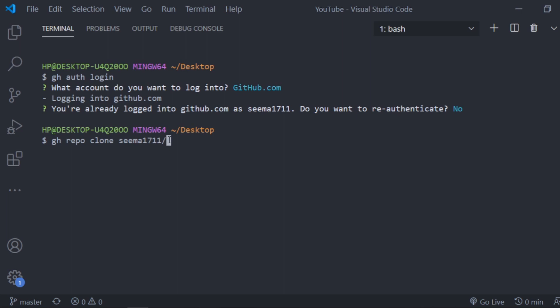I want to clone this user's repository, but which repository? So I'll use slash and then I'll name the repo. So I'll clone all youtube projects. This is the repo name, and before slash it is the owner name.